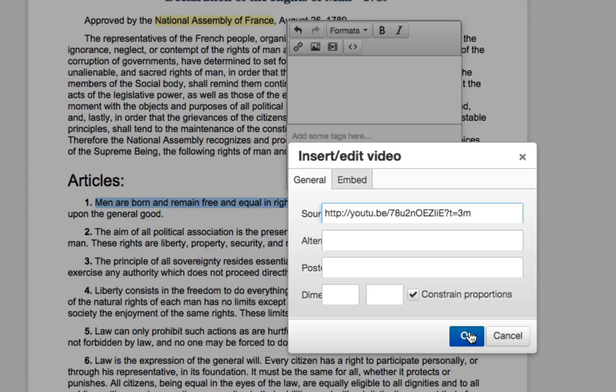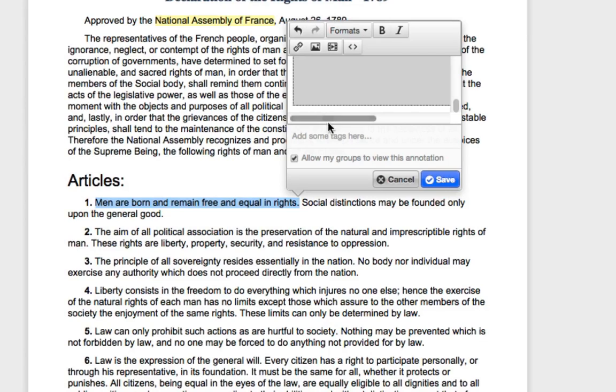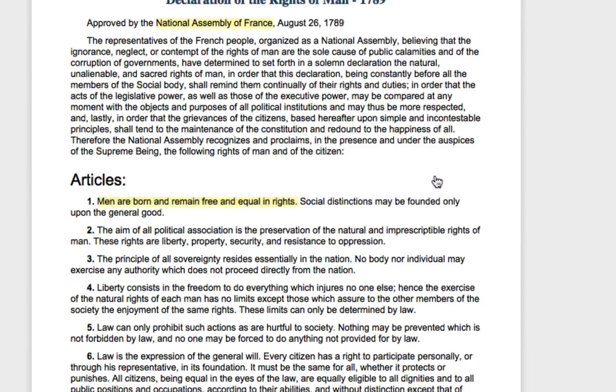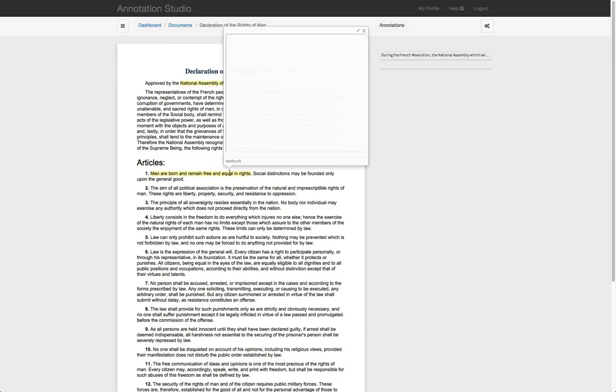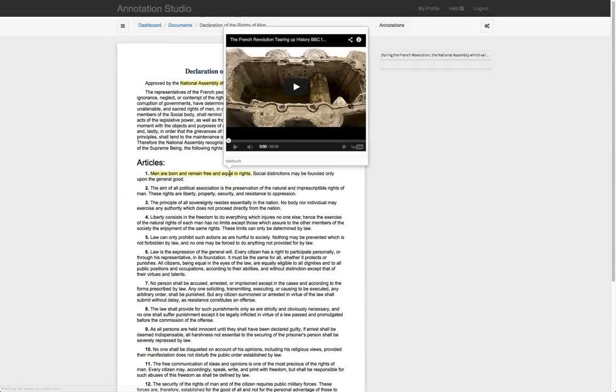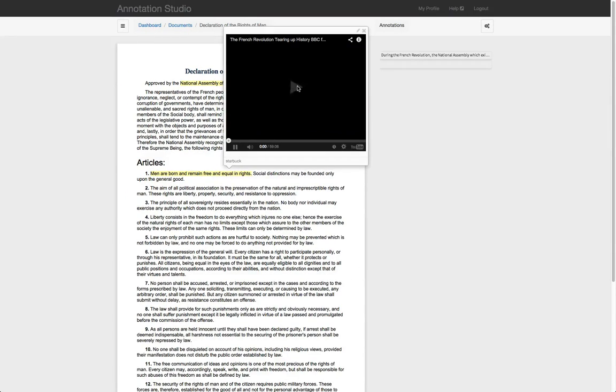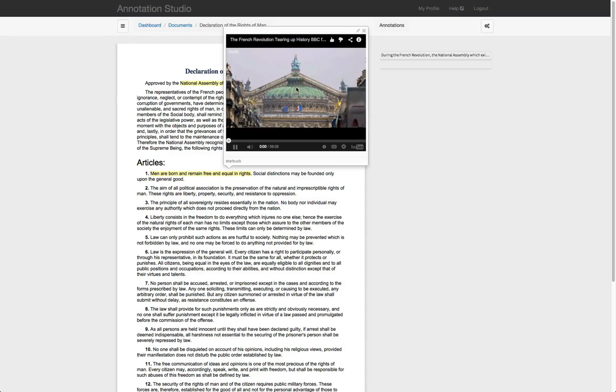You click OK, enter in some tags if you want to, determine the public or privacy options, and then hit Save. You have now annotated with an image or a video in Annotation Studio. Thank you.